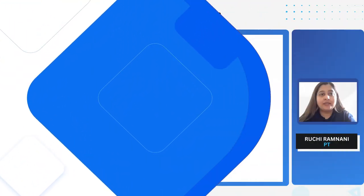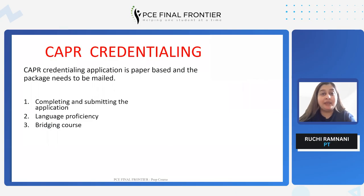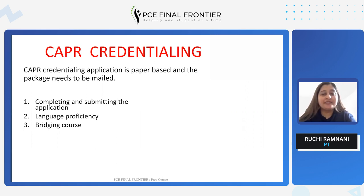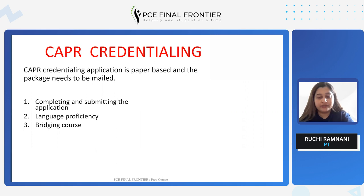To begin with, CAPR is a paper-based process. It cannot be done online. Nothing can be submitted online and the package needs to be mailed to CAPR for most of the countries. The different steps that will be covered are how you can complete and submit your application, the language proficiency requirement, and the bridging course.